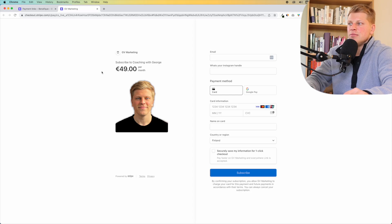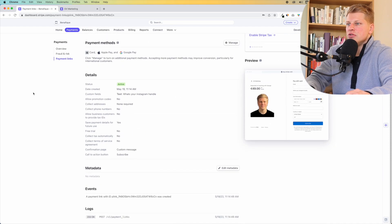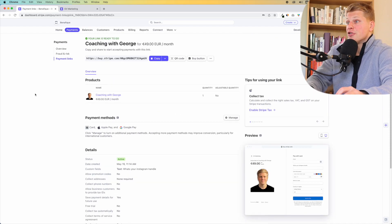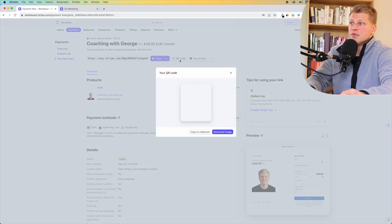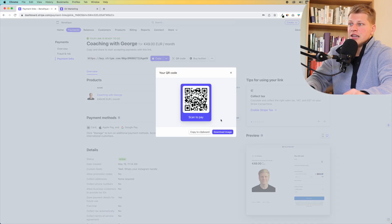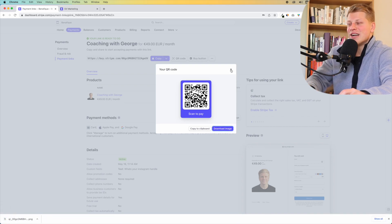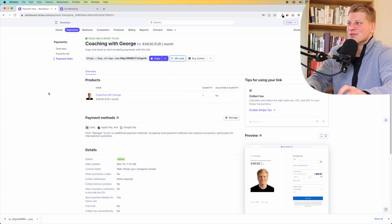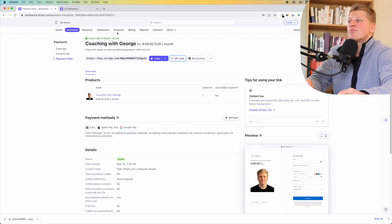Now they're going to be on your subscription for 49 euros a month. This is super useful and super easy to use. You can also create a QR code — you can download this image and paste it on your hoodie, on a bus, or wherever you want. There are a lot of options here inside of Stripe, so this is the product section.